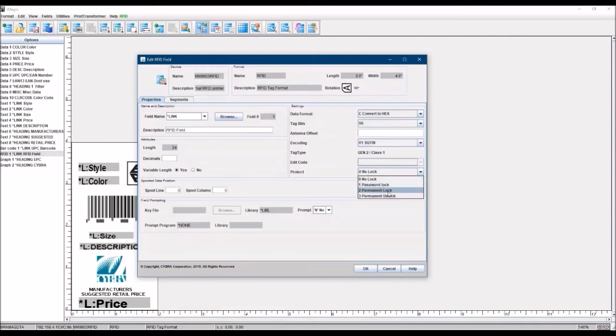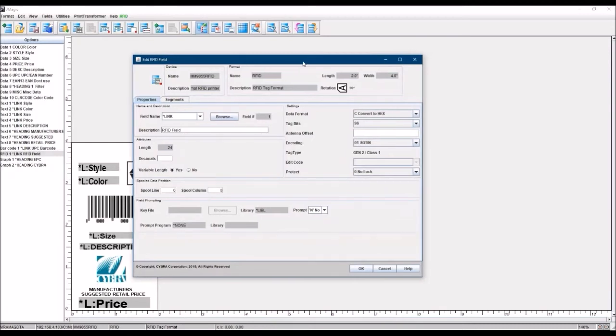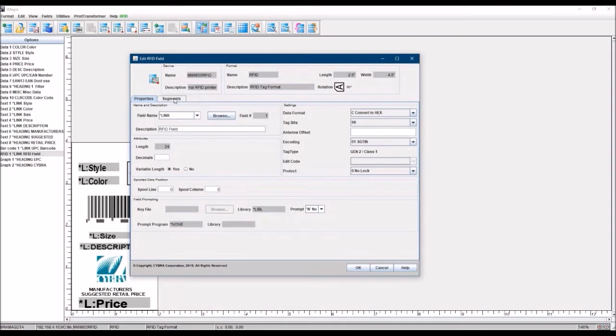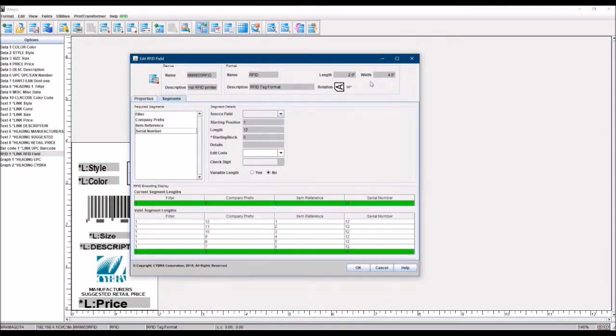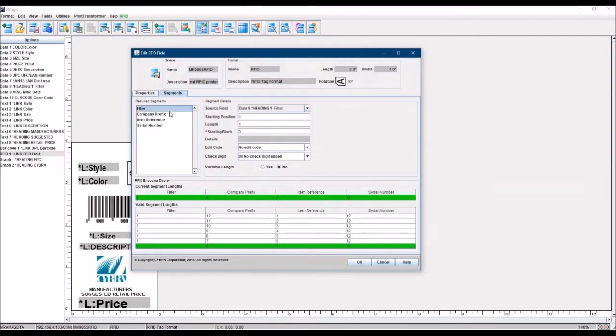And there's other options here for locking, some requirements that the data be very secure, that no one can erase data on the tag as it's sitting out there. So you can do locks and unlocks. So that's all an option in MarkMagic as well. And then after you've set these fields up, there's a little wizard. So very similar to the link panel, when you create a link field for printing or barcoding, we've got a little wizard here that takes you step by step creating these RFID fields in the correct order.